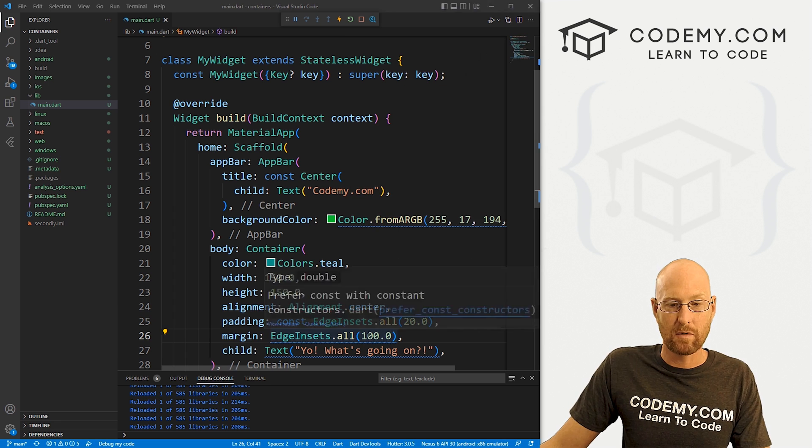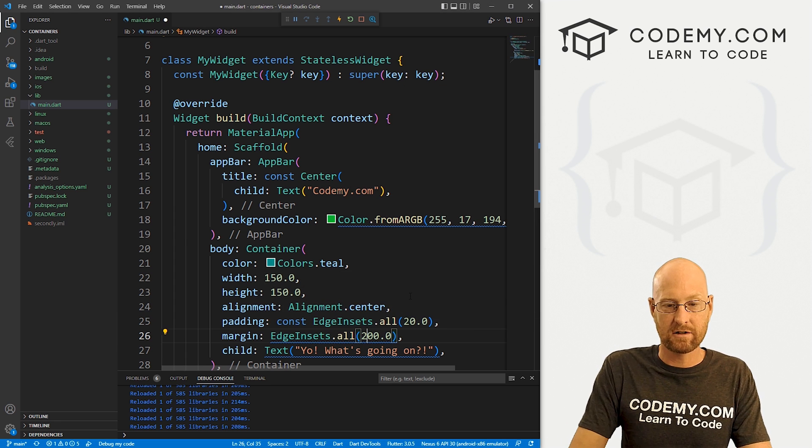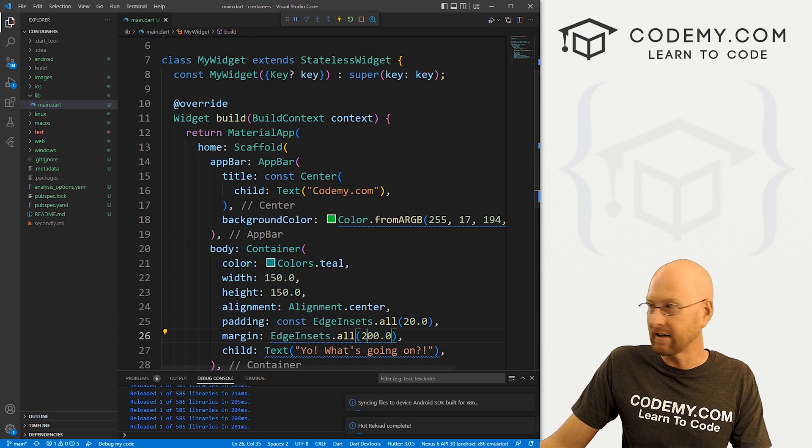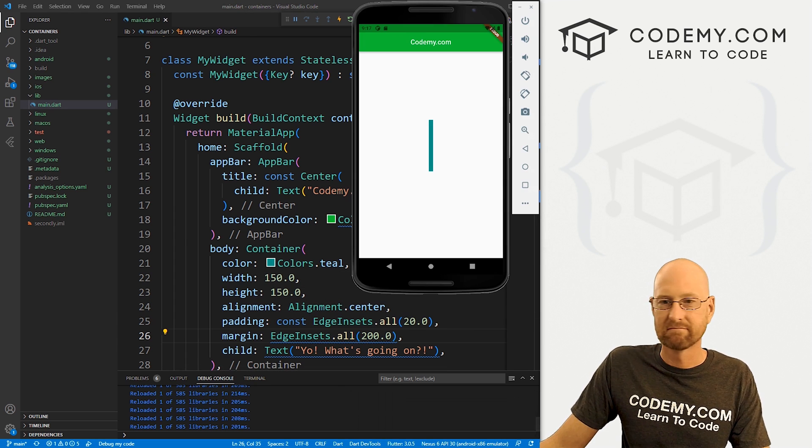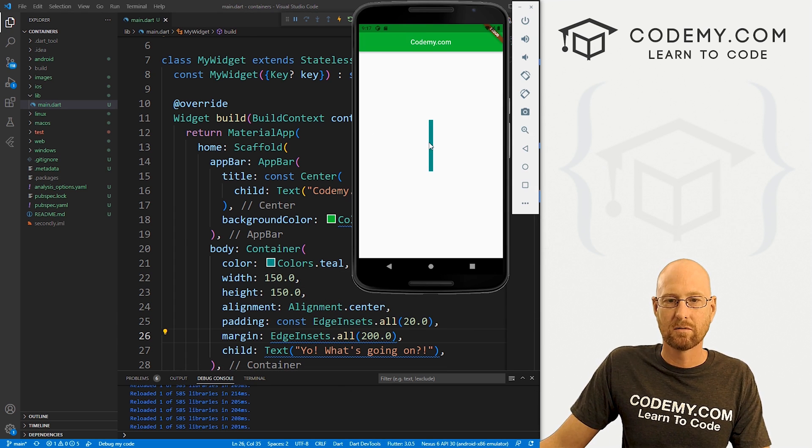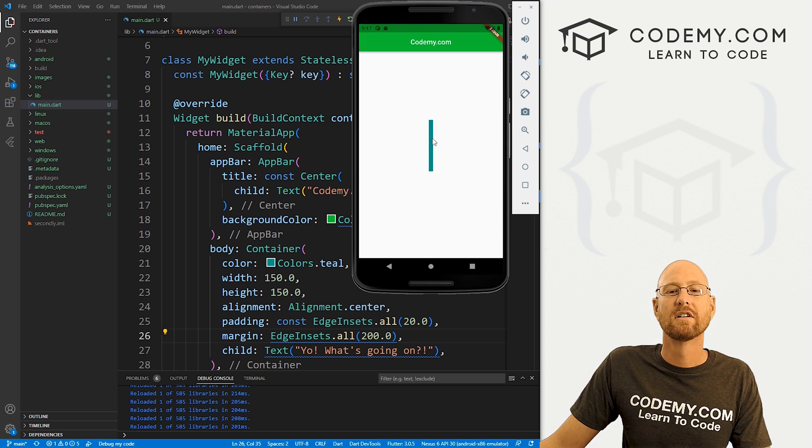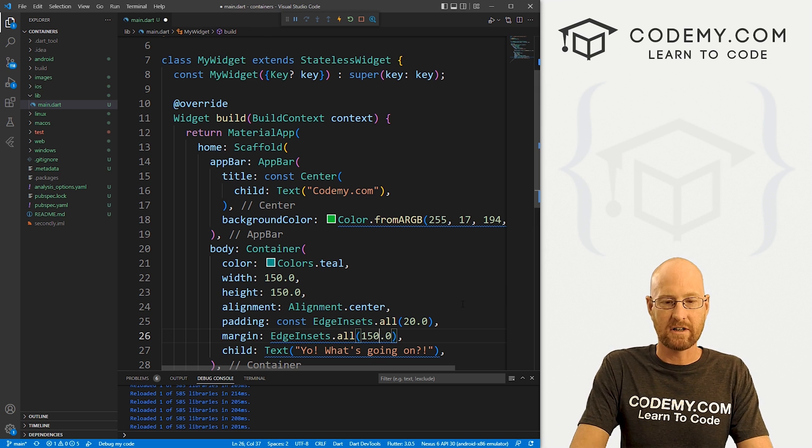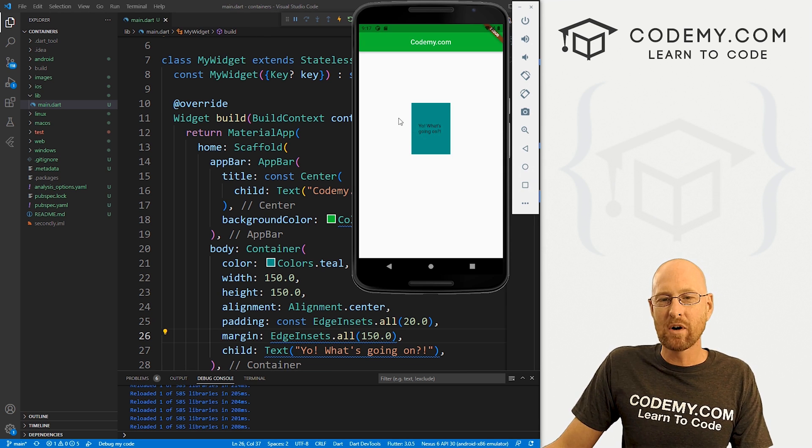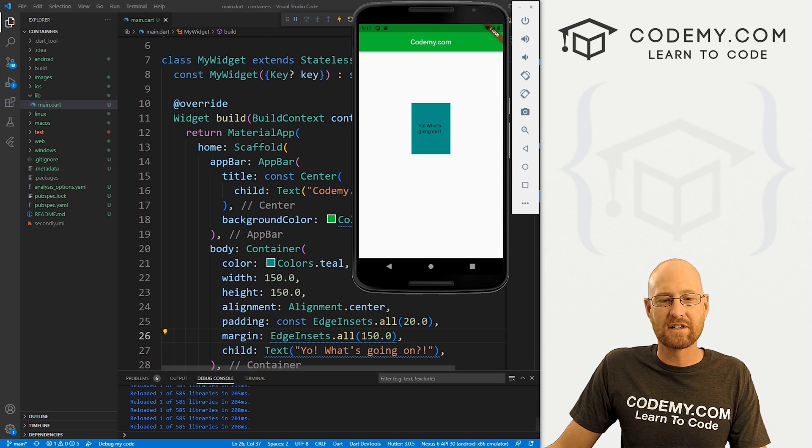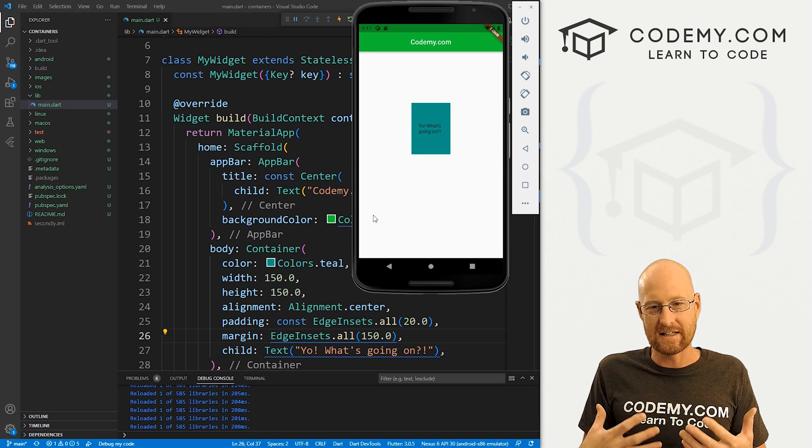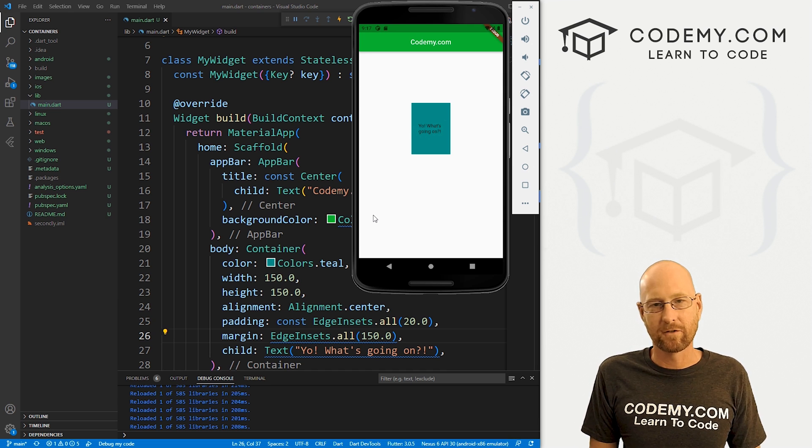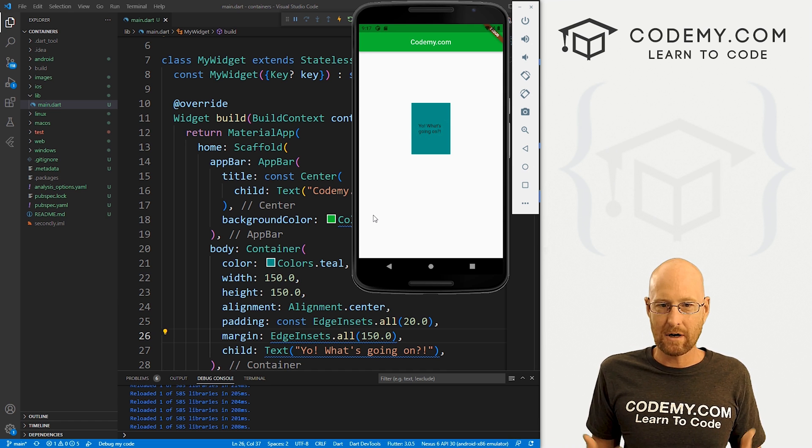Pretty cool. Maybe we want to try 200. I don't know. Oh, that's all kinds of crazy. Maybe 150.